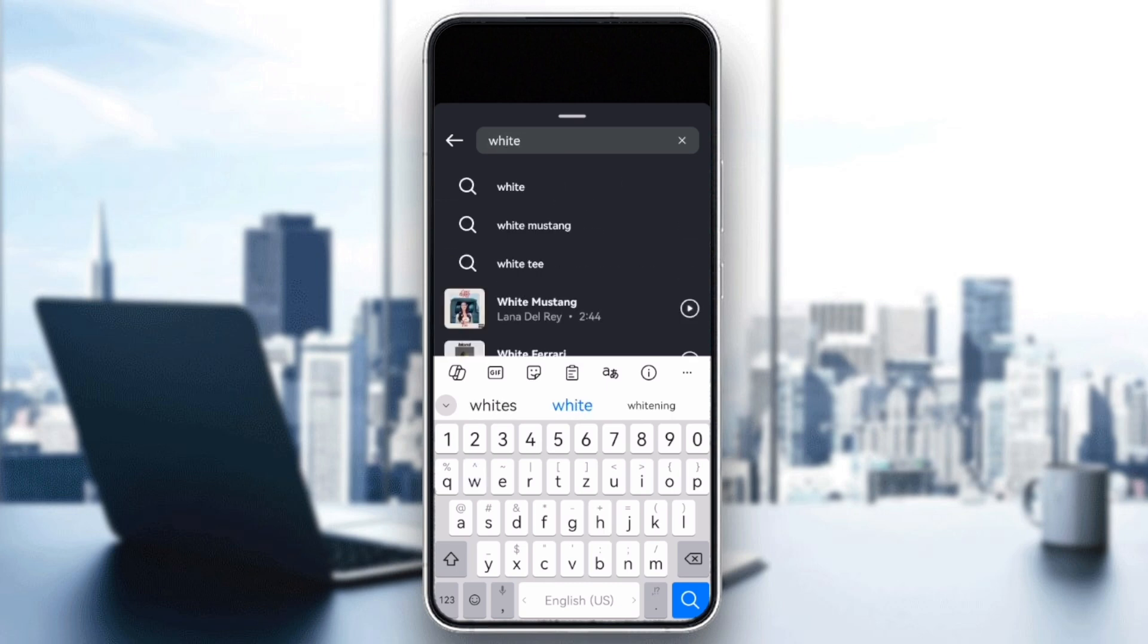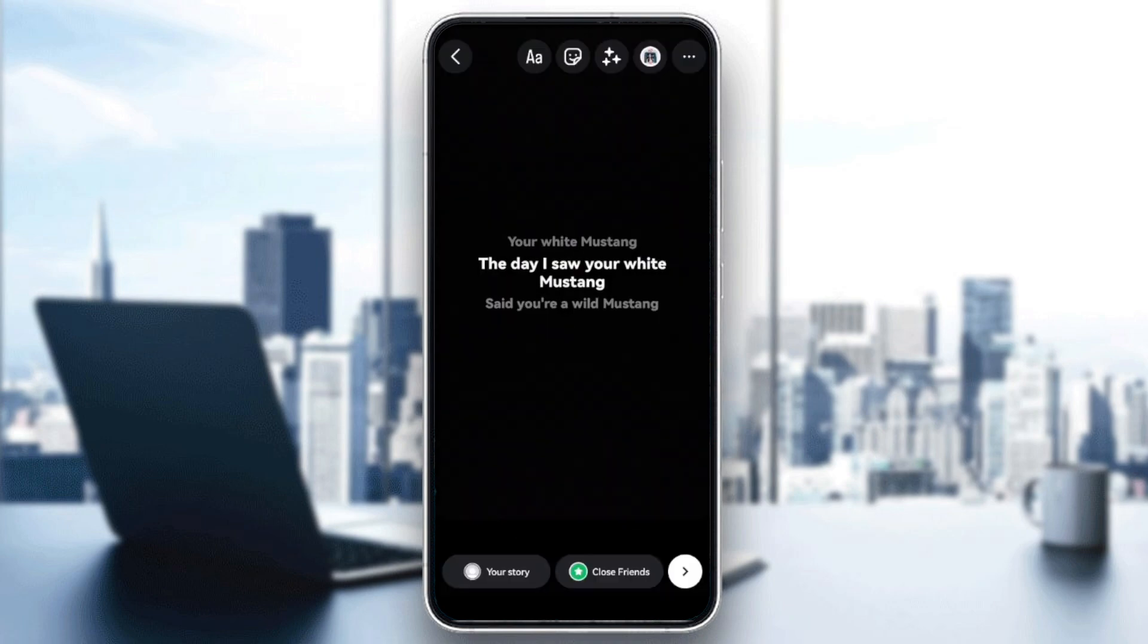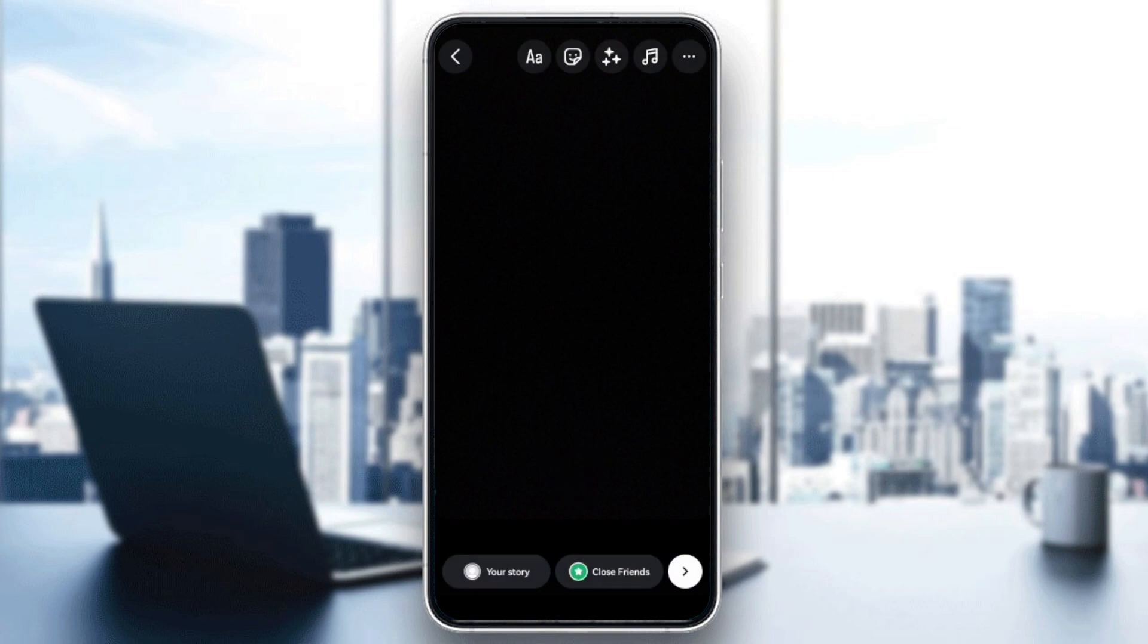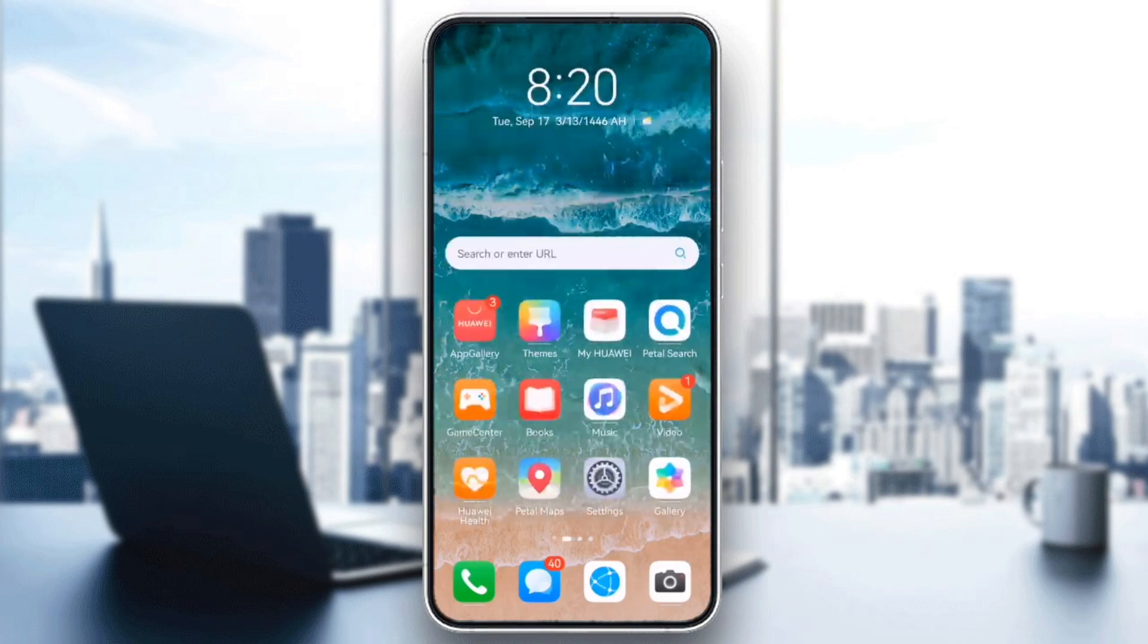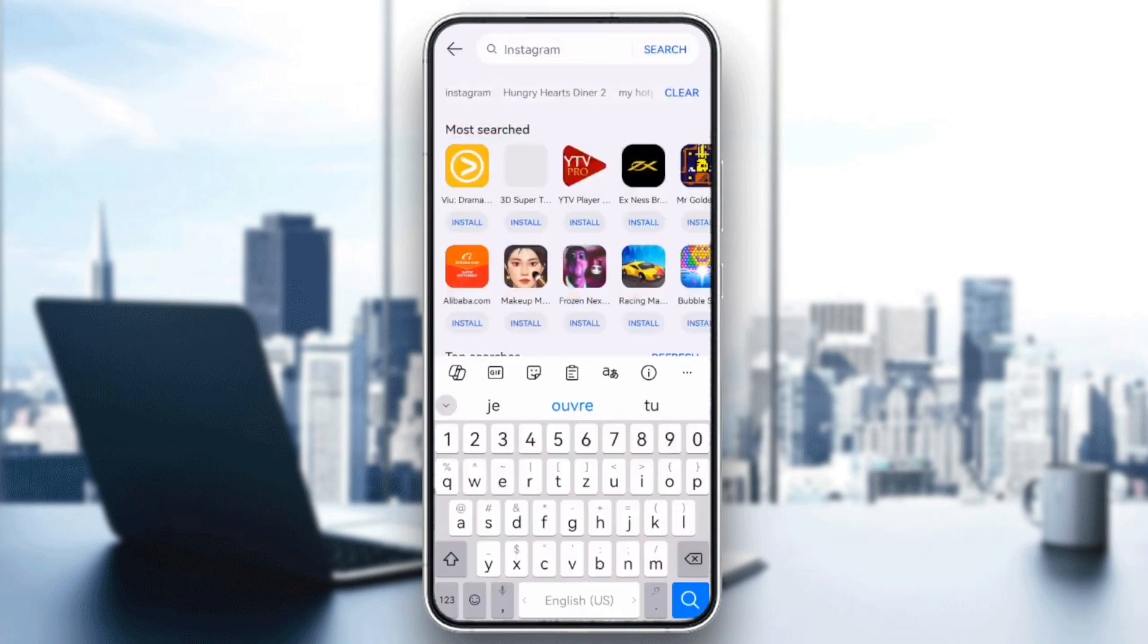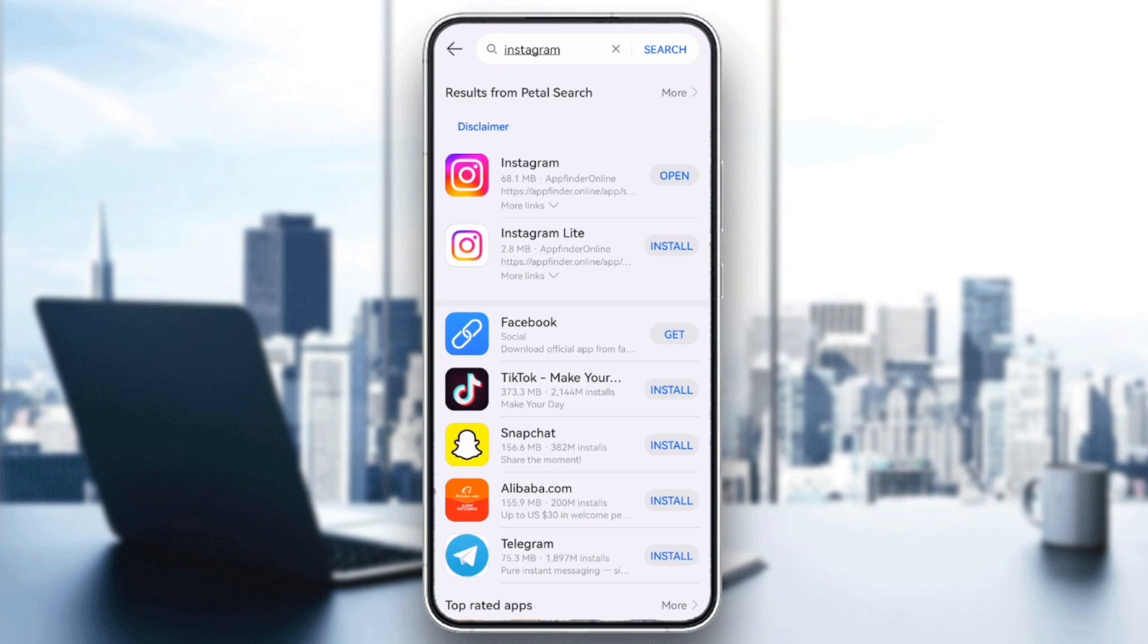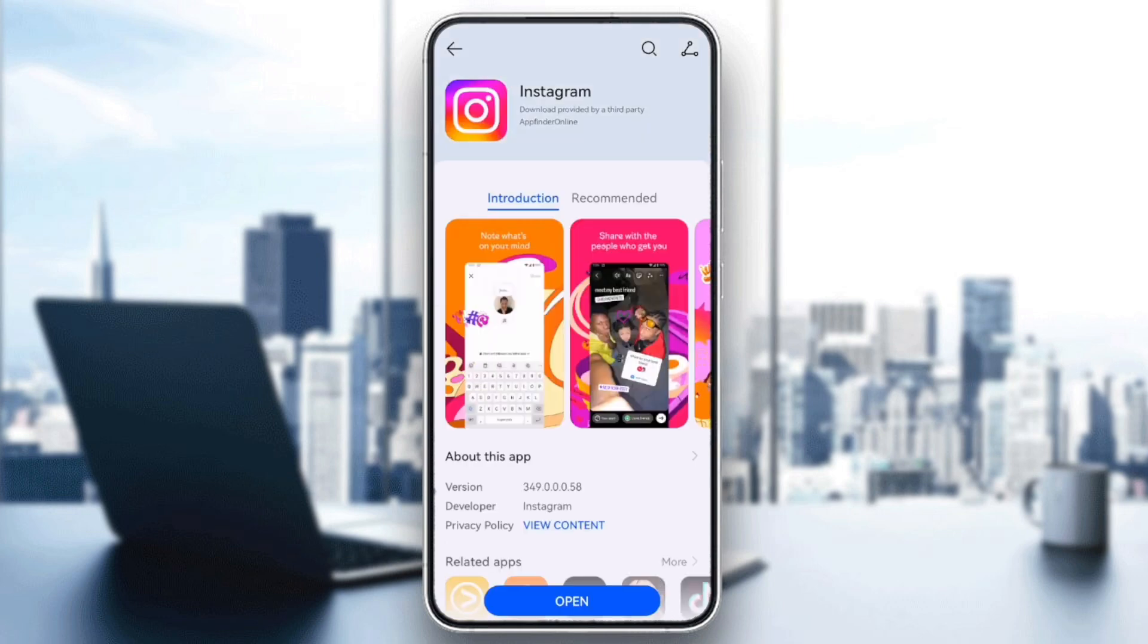Next, make sure you're using the latest version of Instagram. Head over to the App Store or Google Play Store, search for Instagram, and see if there is an update available. Sometimes, updating the app can solve issues like missing lyrics.